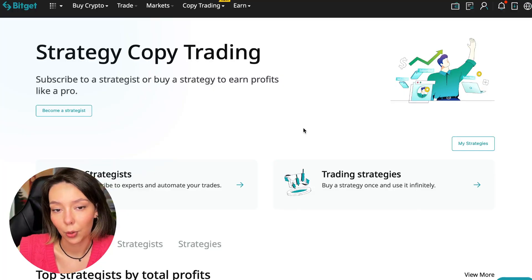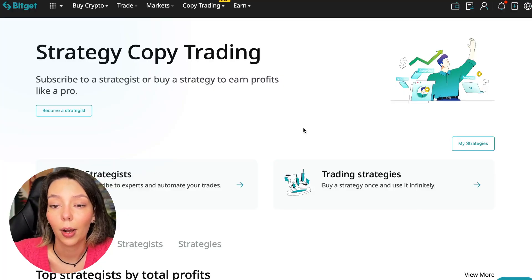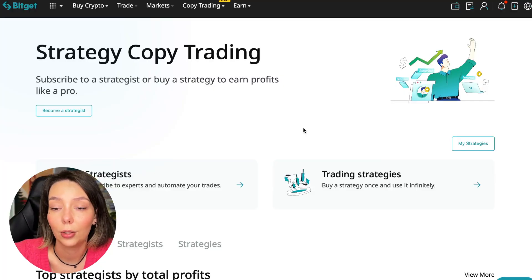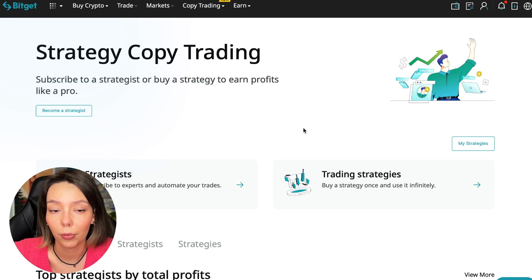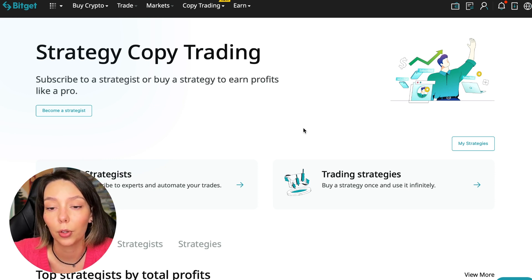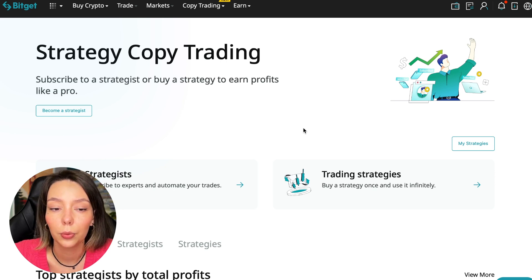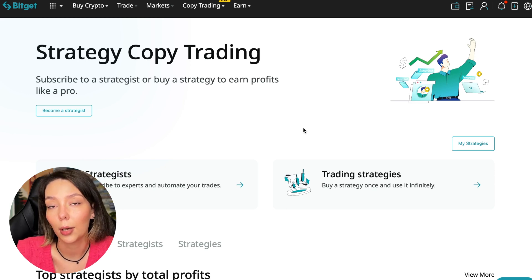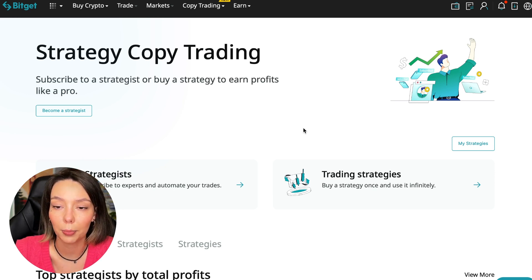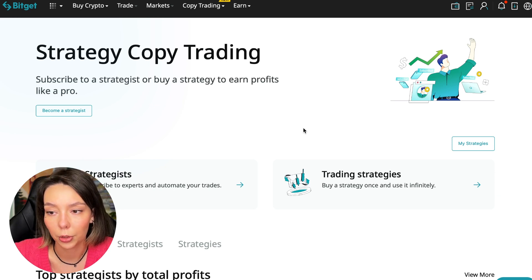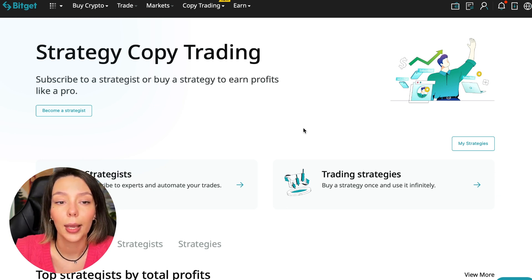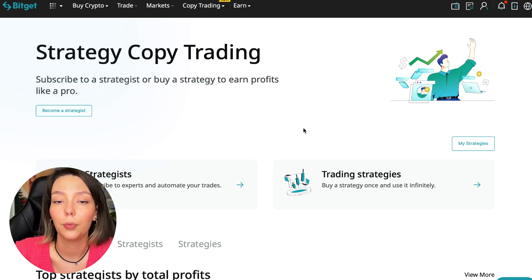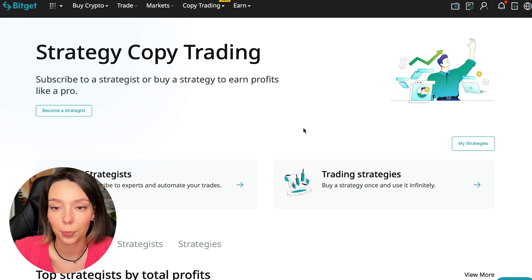If after this video you want to make money in the cryptocurrency market just like I do, then right now follow my referral link which is in the description or in the first pinned comment. Use the copy trading tools and you can get up to $5,000 in bonuses on your first deposit which you can use in copy trading.